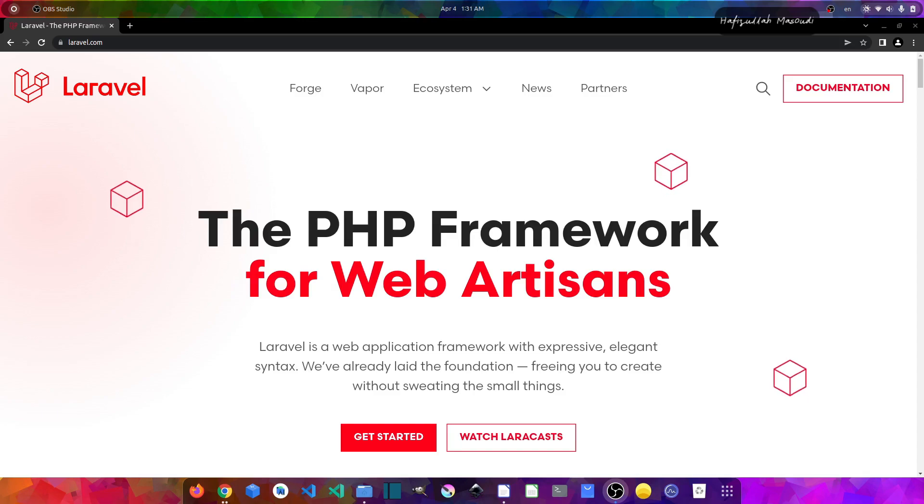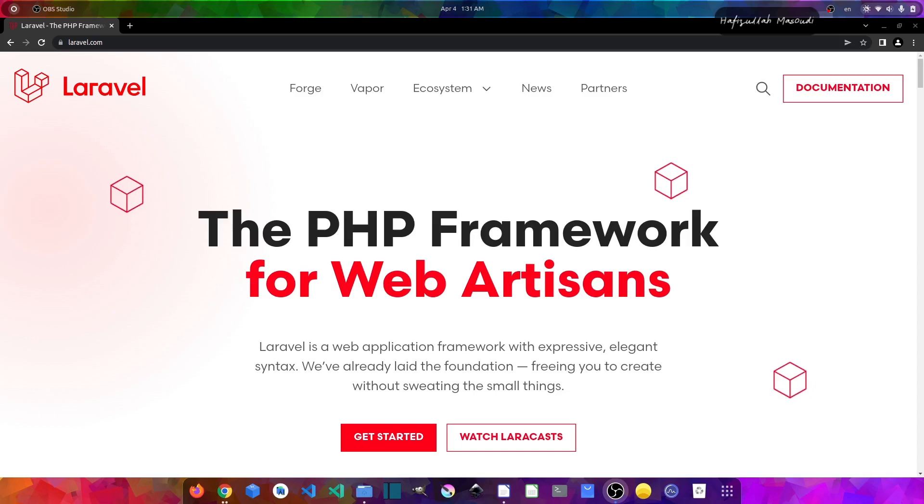Well, before talking about what options you have in Laravel 9 for authentication, you must first know what authentication is.